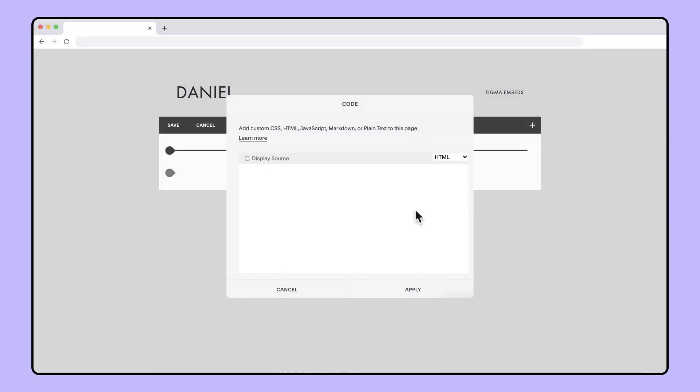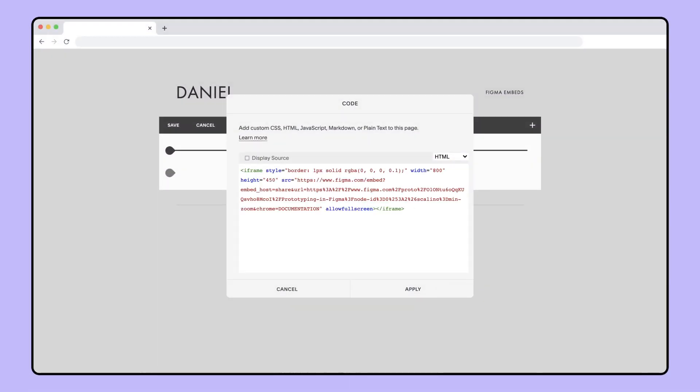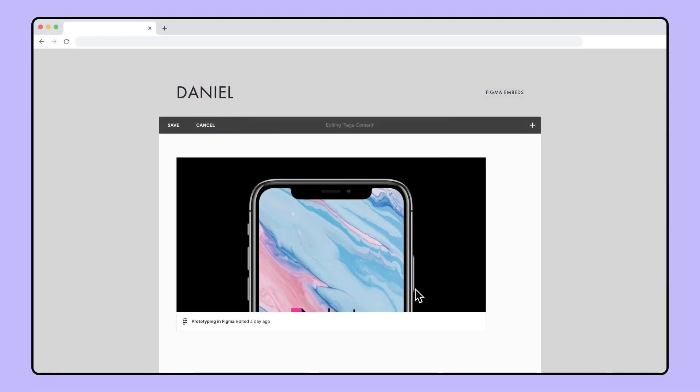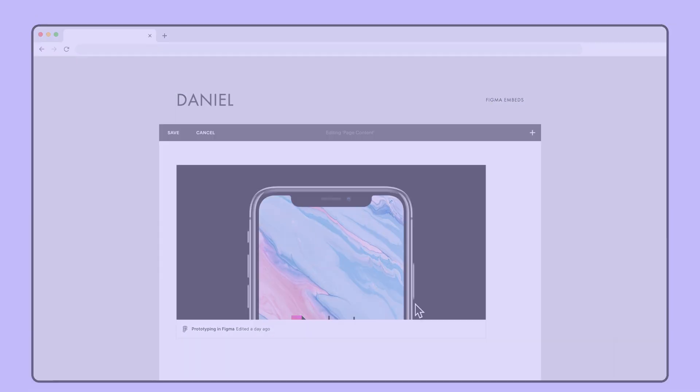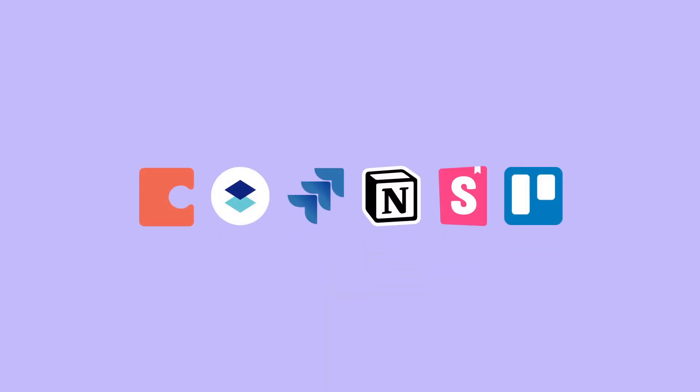From here, you can paste the embed code in an application. Additional documentation for specific partners can be found in the Help Center and is linked in the video description.